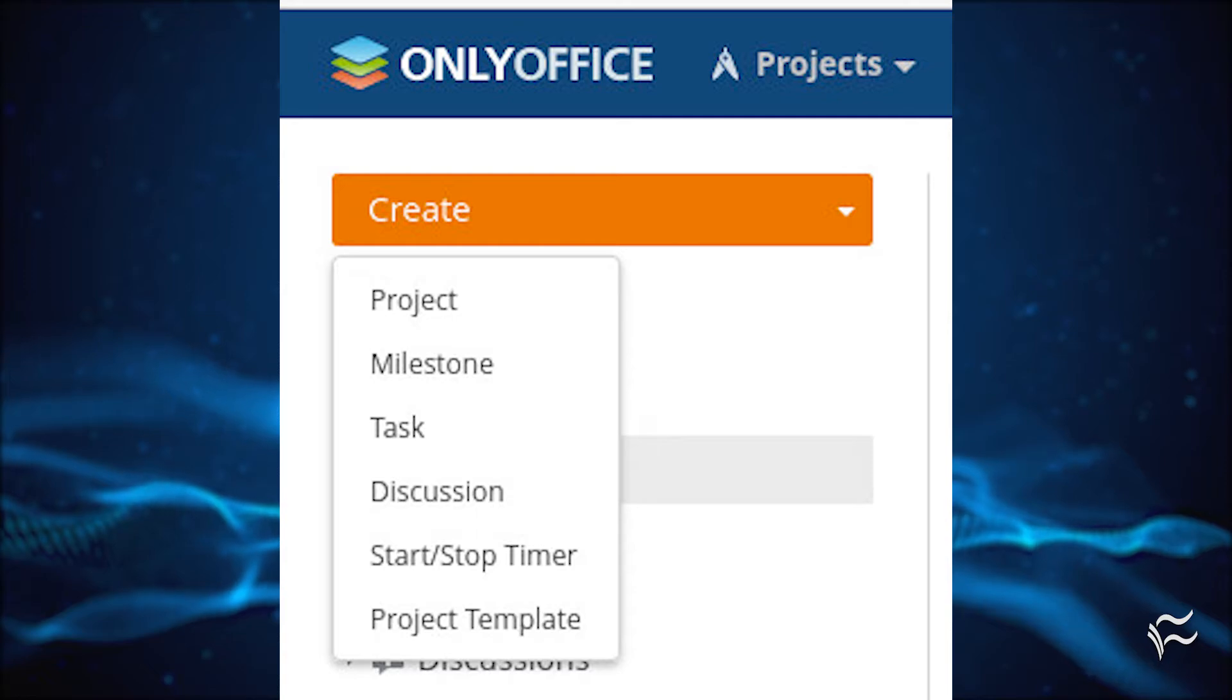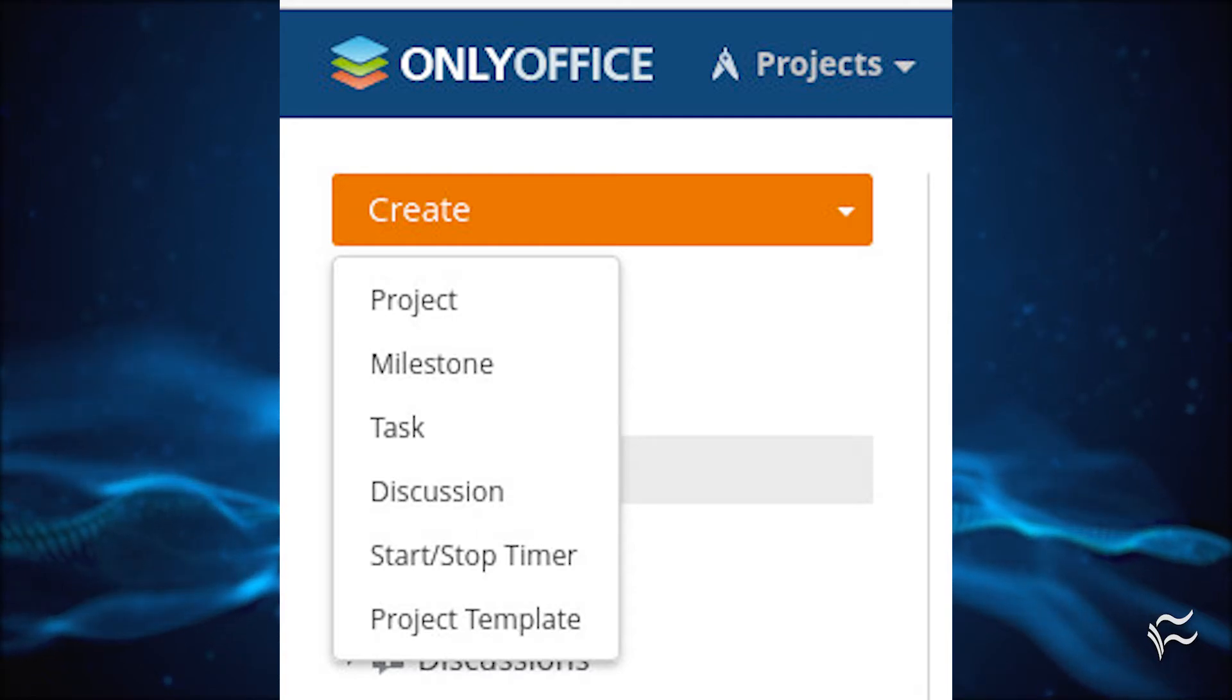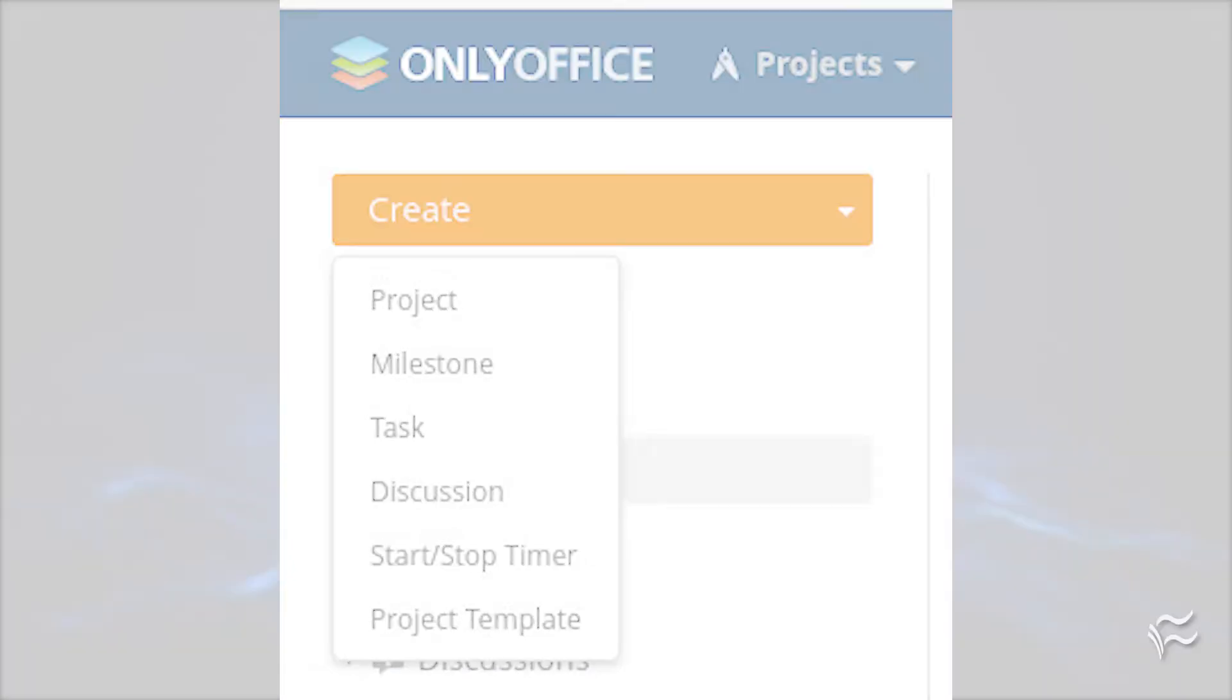You're now ready to create your first project. To do that, click the Create dropdown and then click Project. In the resulting window, you need to give the project a title and assign it a manager.